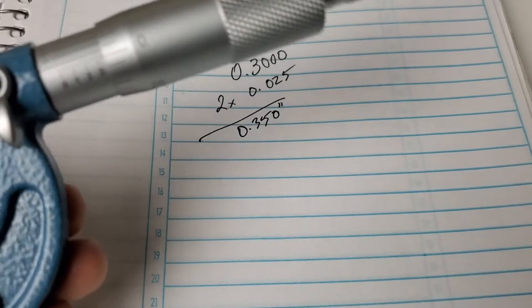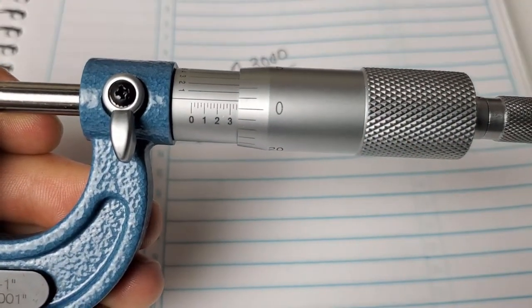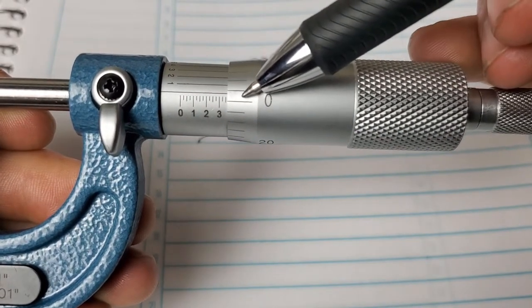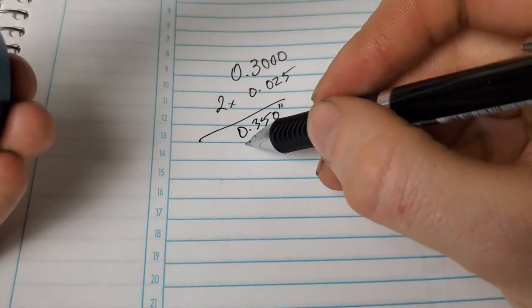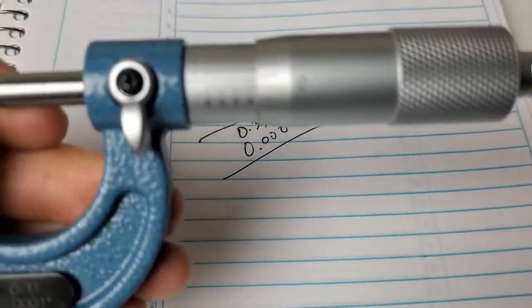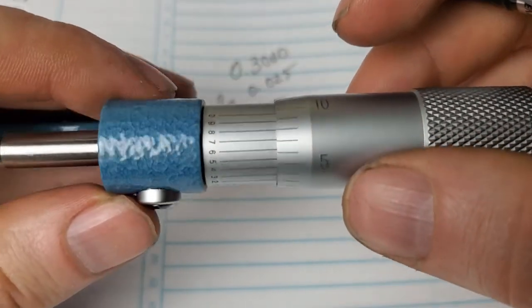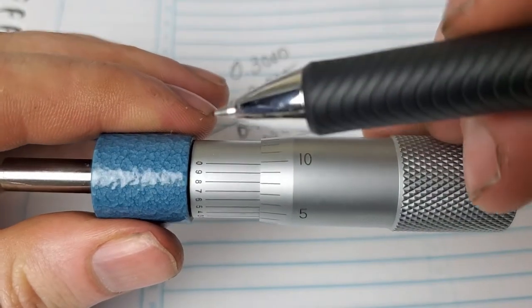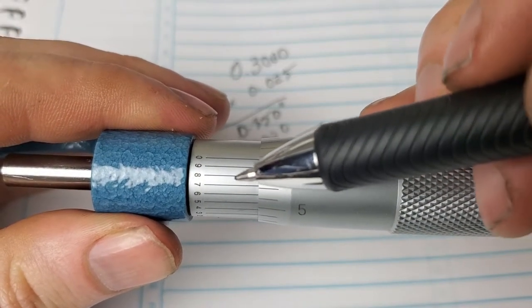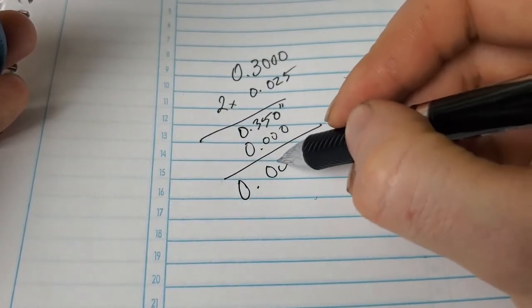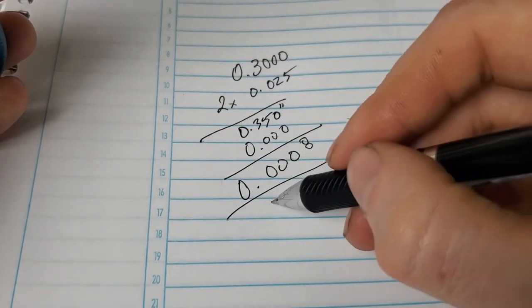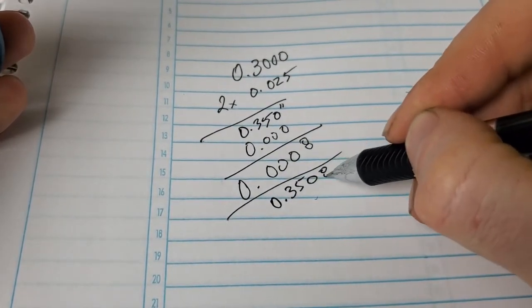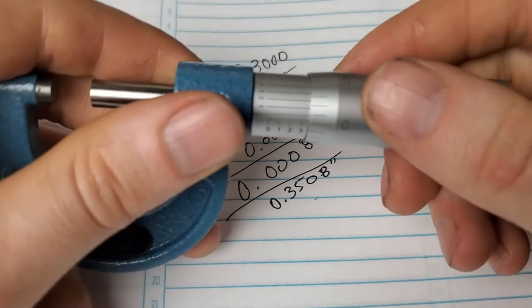Next, make a note of where the main sleeve line intersects the thimble scale. Here, we're just past the zero but not quite into the one, so the thousandths place will remain zero. Finally, find the vernier scale on the sleeve body that lines up most closely with the thimble vernier scale, and that'll be the ten thousandths of an inch, or tenths. The line that most closely matches here is the eight, or eight ten thousandths of an inch. Adding this to our final number gives us a total of .3508 inches, or three thousand five hundred and eight ten thousandths of an inch.